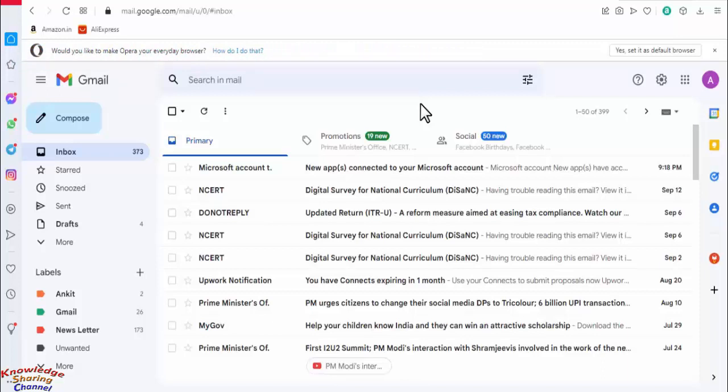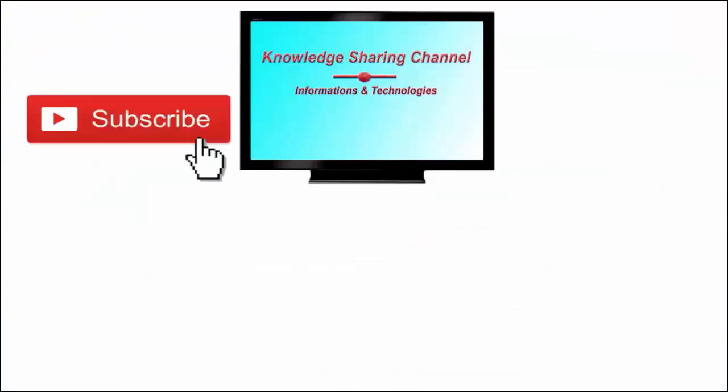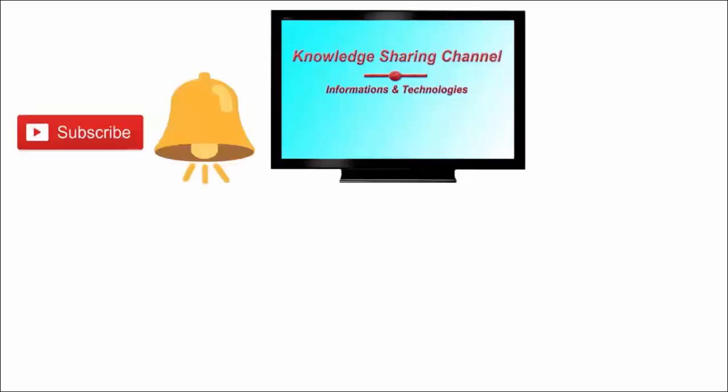If you like the video then press the like button and don't forget to subscribe our channel and press the bell icon to receive notifications.